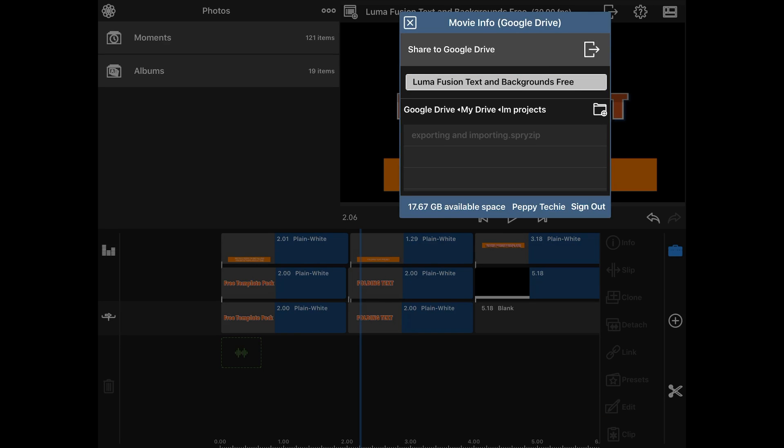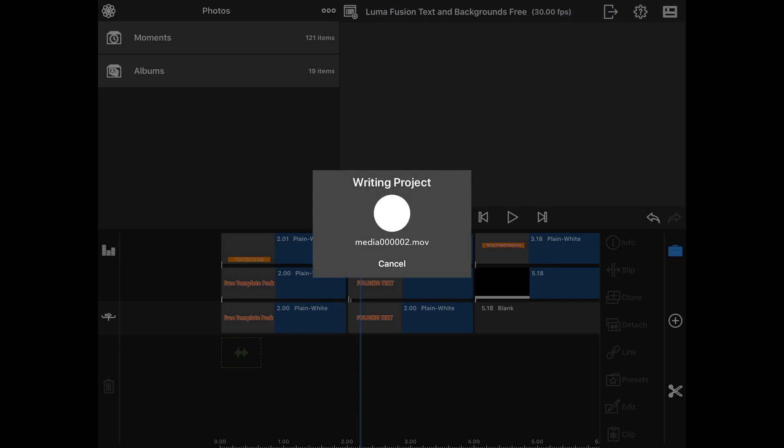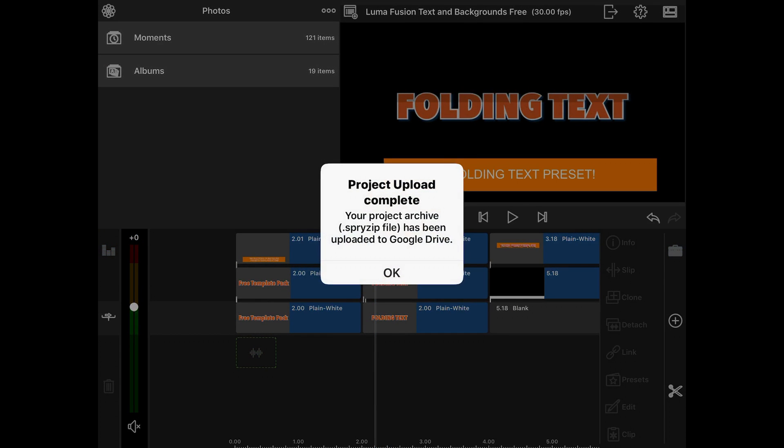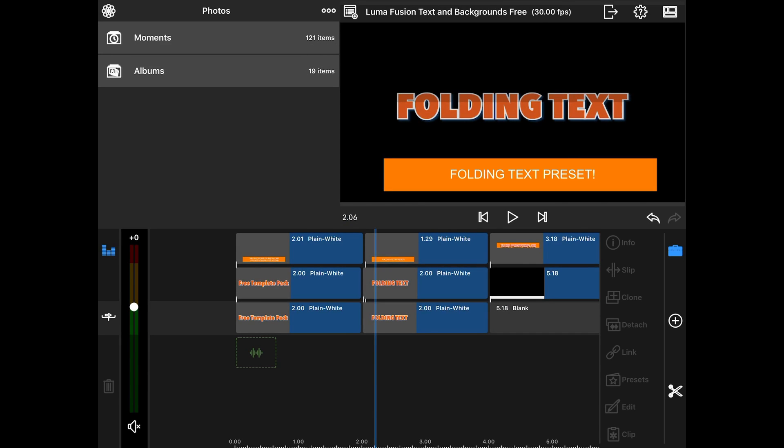And all I have to do is now hit the door again, and it will save this project. Once it's done saving, I can now bring the entire project back. So okay, it's going to save your project as a spry zip file, and it's going to be uploaded to Google Drive. This is the kind of file that is read by LumaFusion. So I'm going to say okay to this.